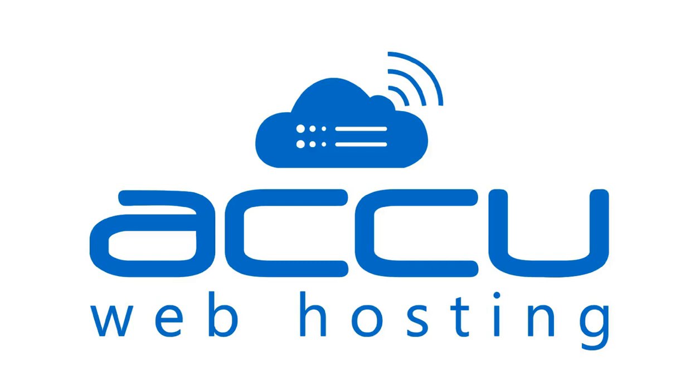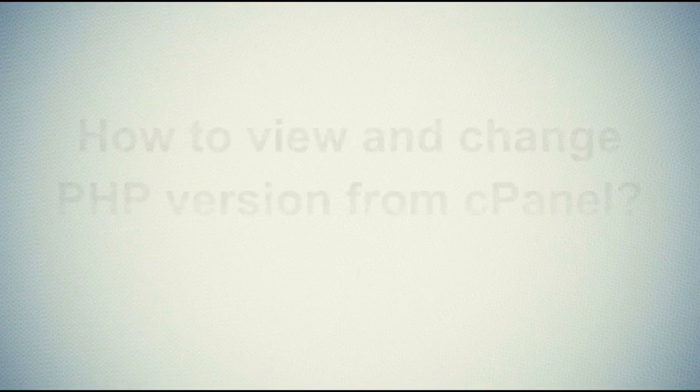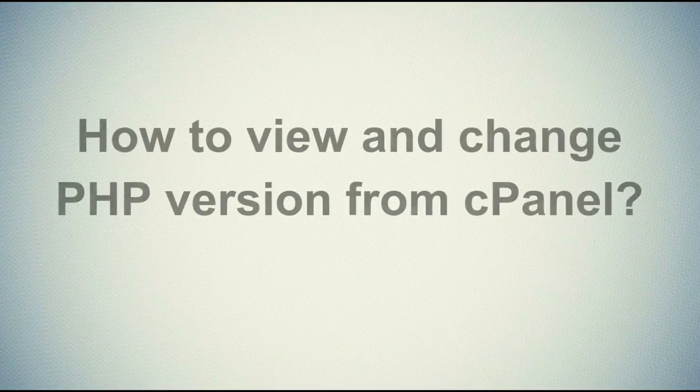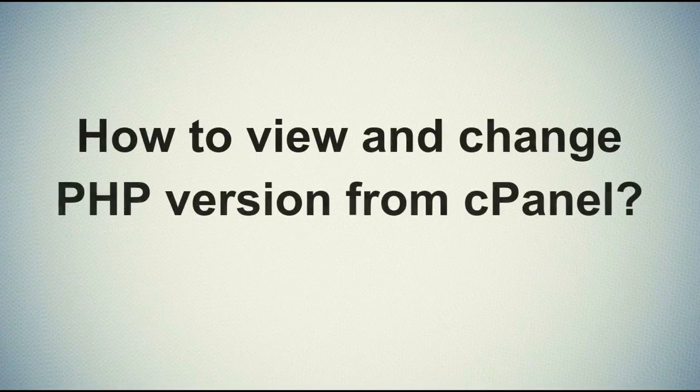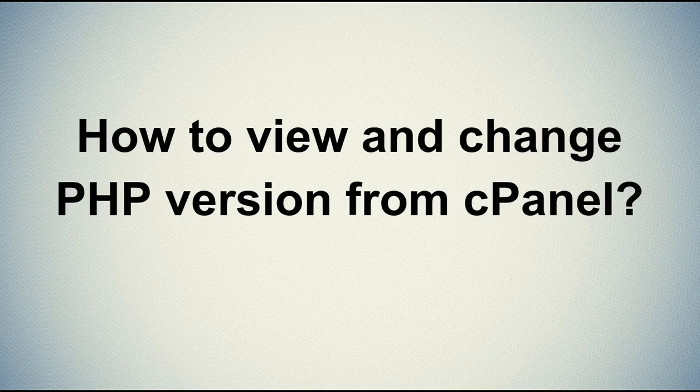Welcome to AccuWeb hosting video tutorial. Today, we will guide you on how to view and change PHP version from cPanel.